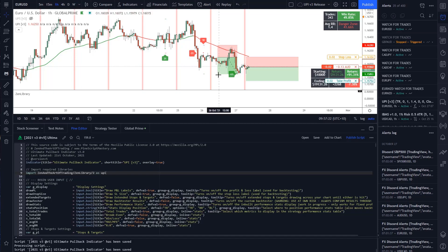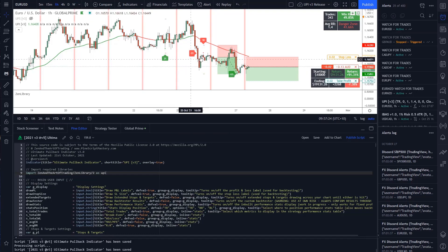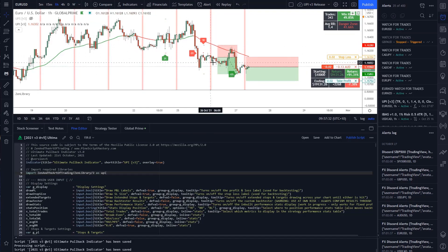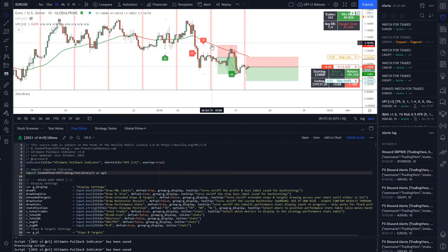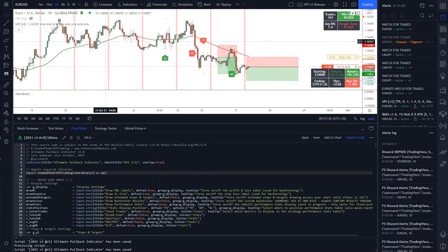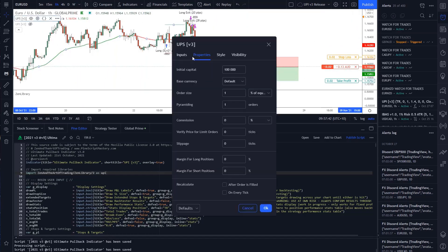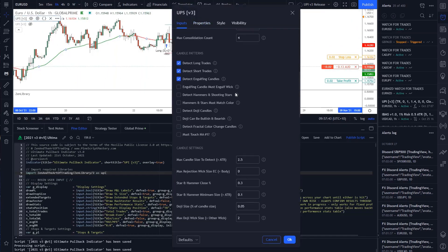So here on the ultimate pullback indicator, I noticed that the time filter wasn't working properly. I don't know how I missed this when publishing version 3 of this script, but if I turn on the strategy version, which I haven't updated yet, and I turn on my time filter.